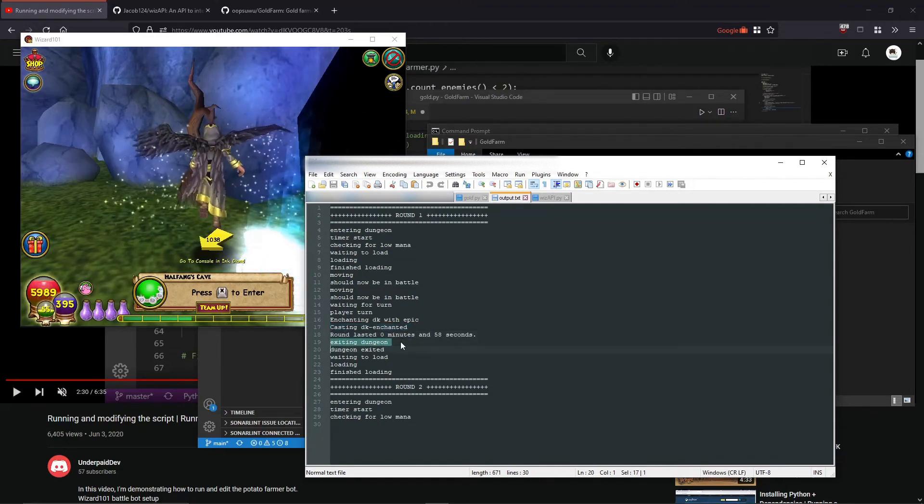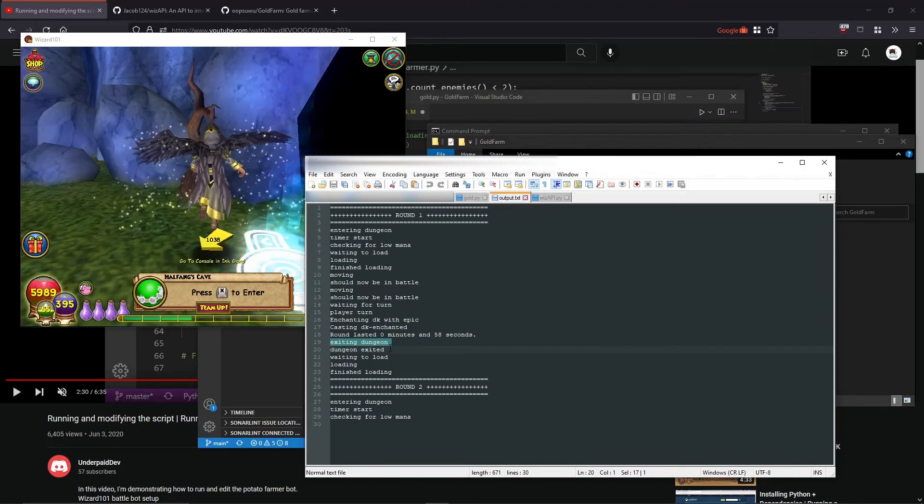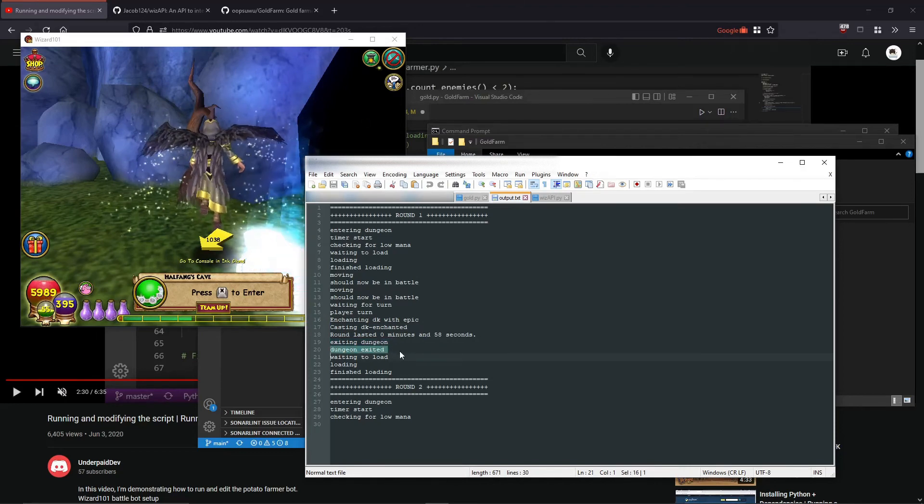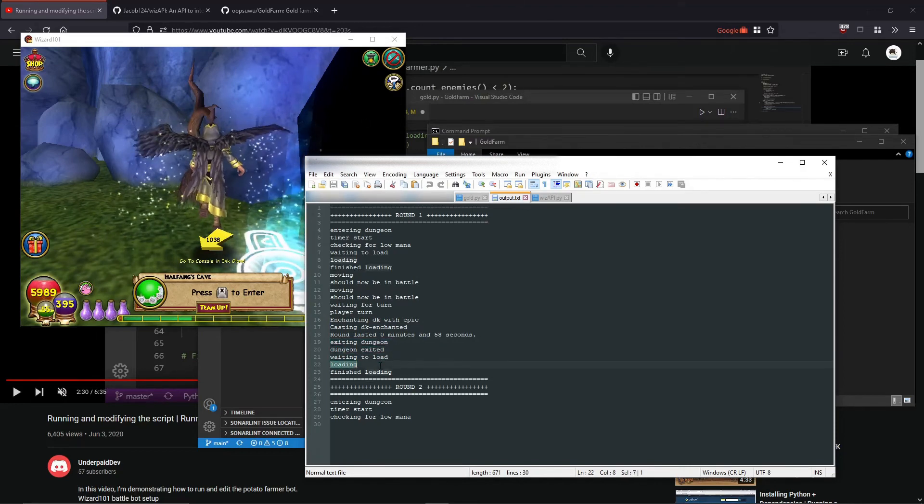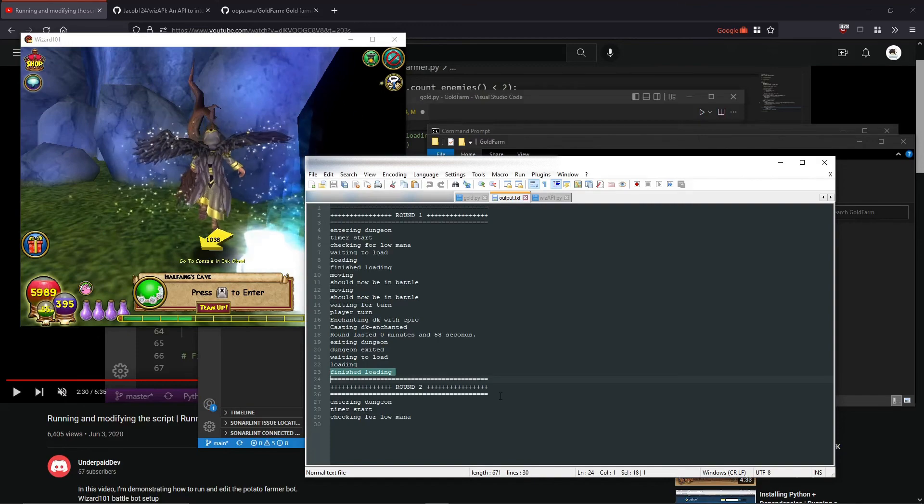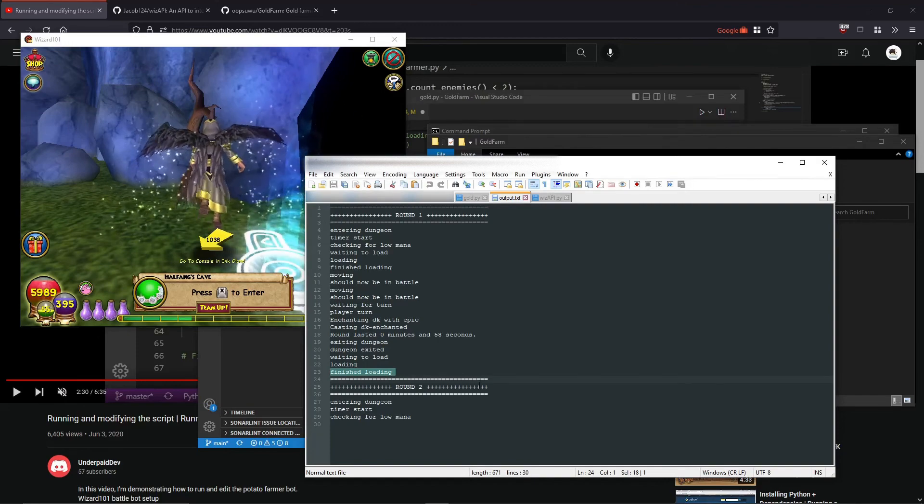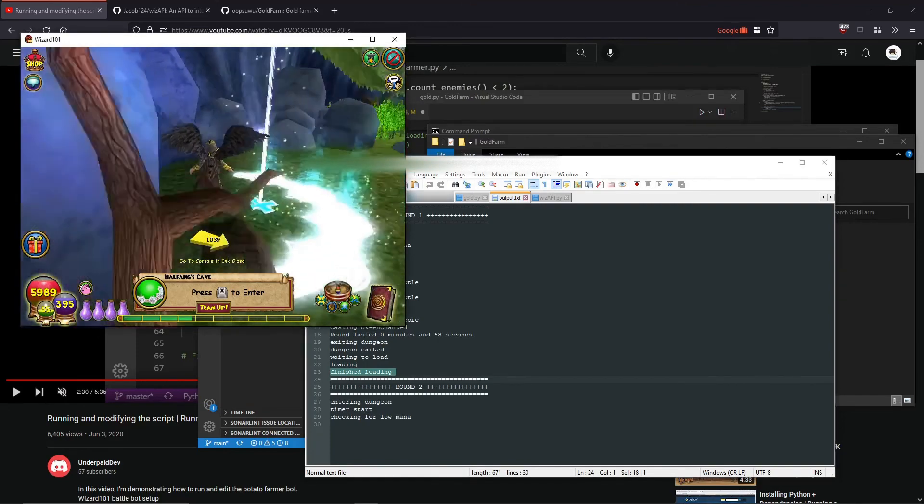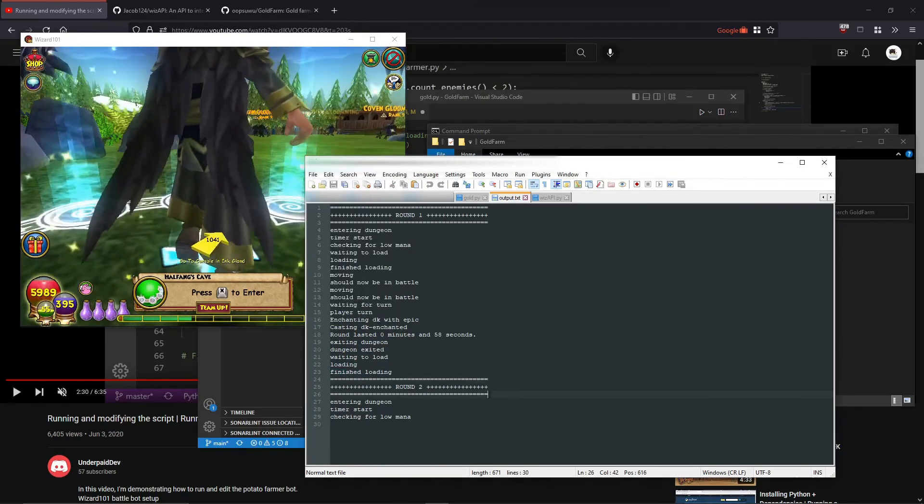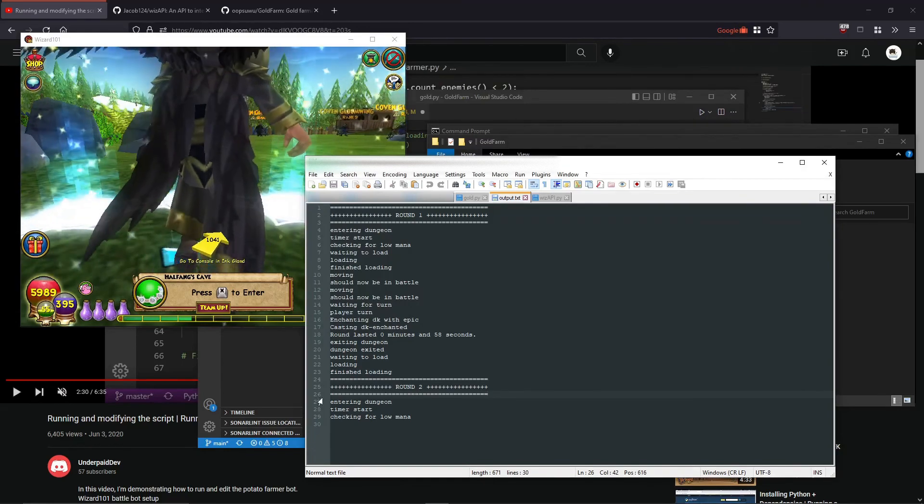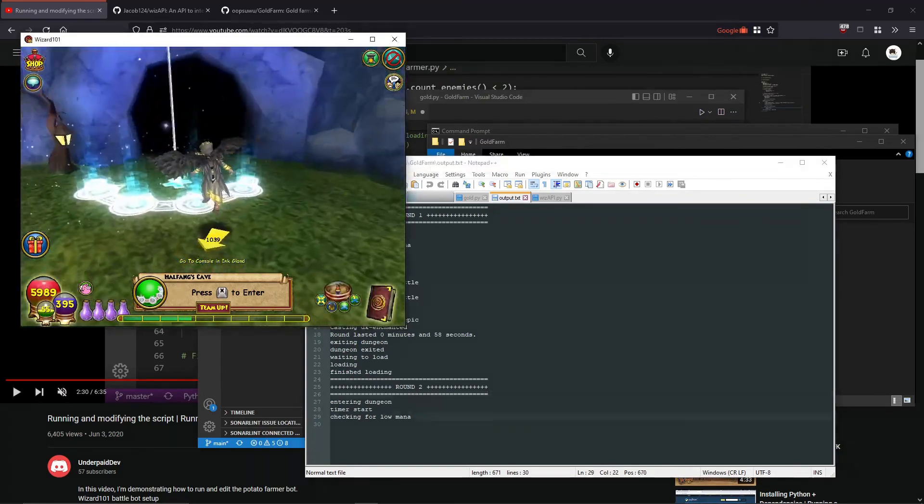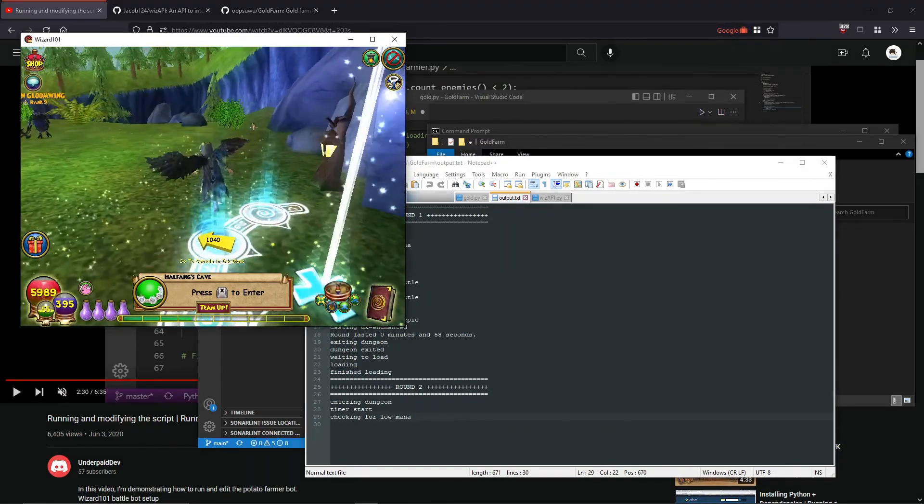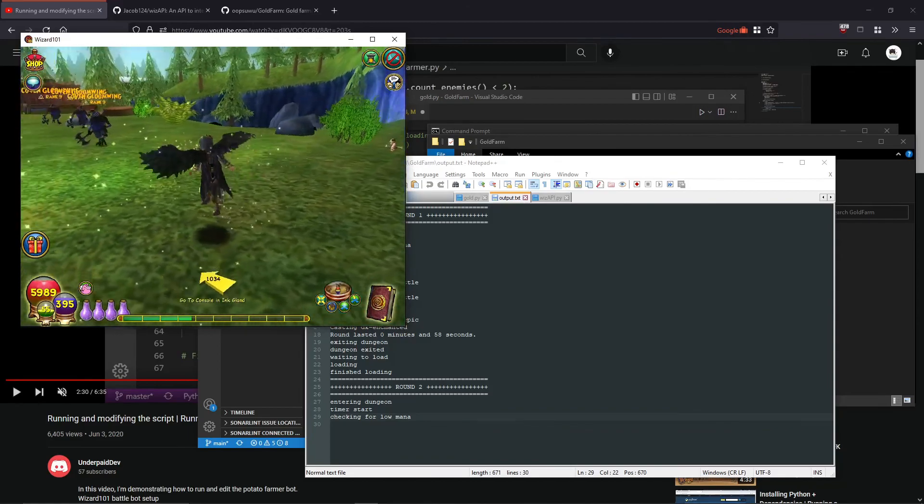So then after that, it'll exit the dungeon, say dungeon exited, say waiting to load, loading, finish loading, and as soon as you exit and you're out here again, it'll put you in round two, or print round two, and then it'll do everything all over again. So that's about it. Thanks for watching.